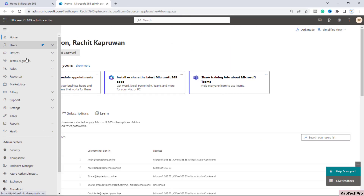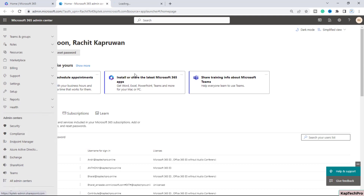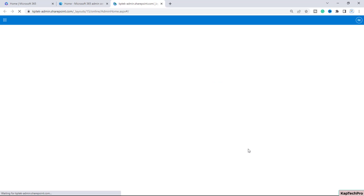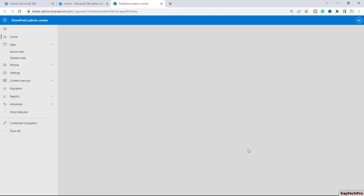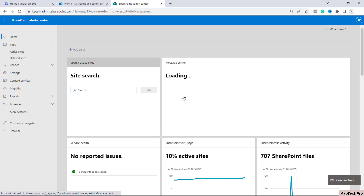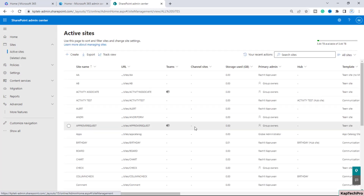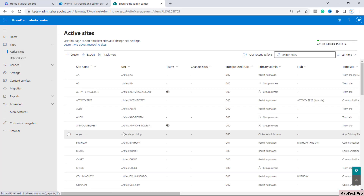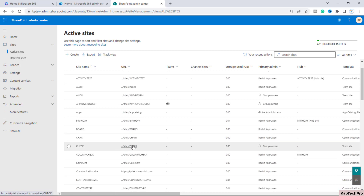Now we are on our M365 admin center and here is my SharePoint admin center. We'll click on it. Now we are on our SharePoint admin center and to demonstrate today's video, we'll click on active sites and we will pick up one site with the name of dynamic.